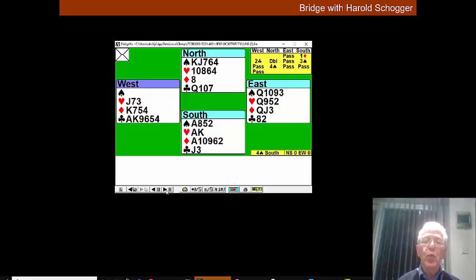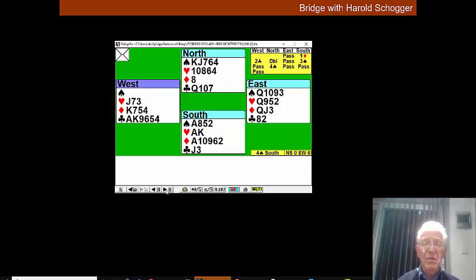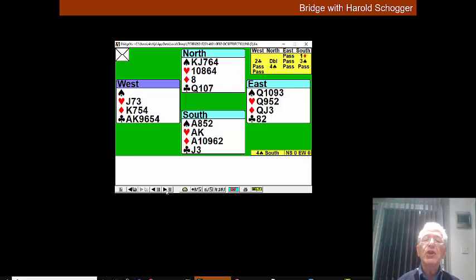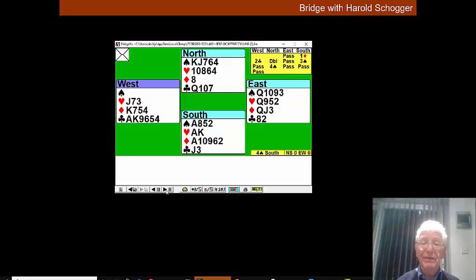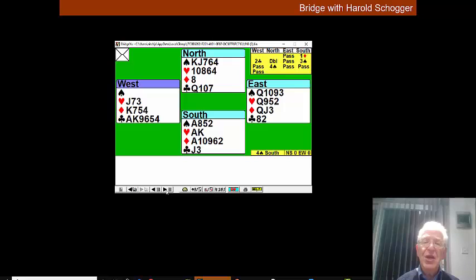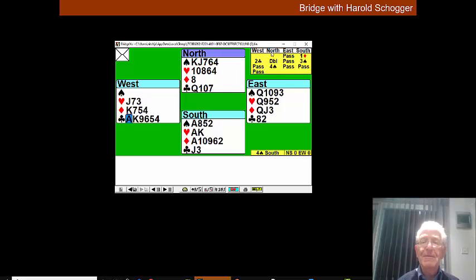Without panicking we made four spades because we end-played East at the end. So we made ace, king, jack is three spade tricks. We made two hearts is five. The ace of diamonds is six and four cross-ruffs, two diamonds in the dummy and two hearts in our hand, for a very well played hand.